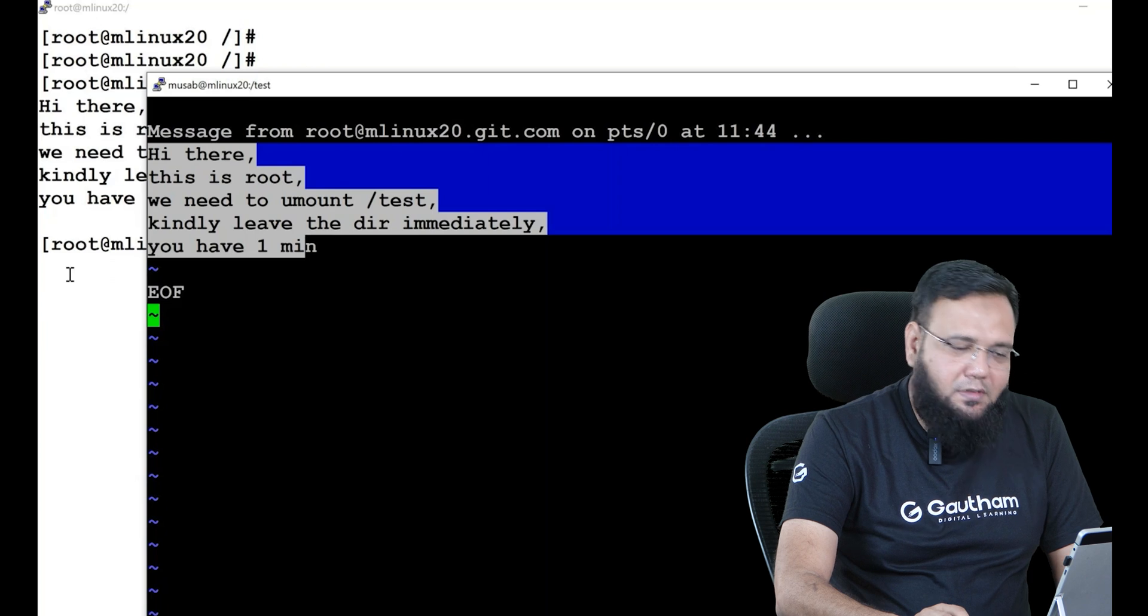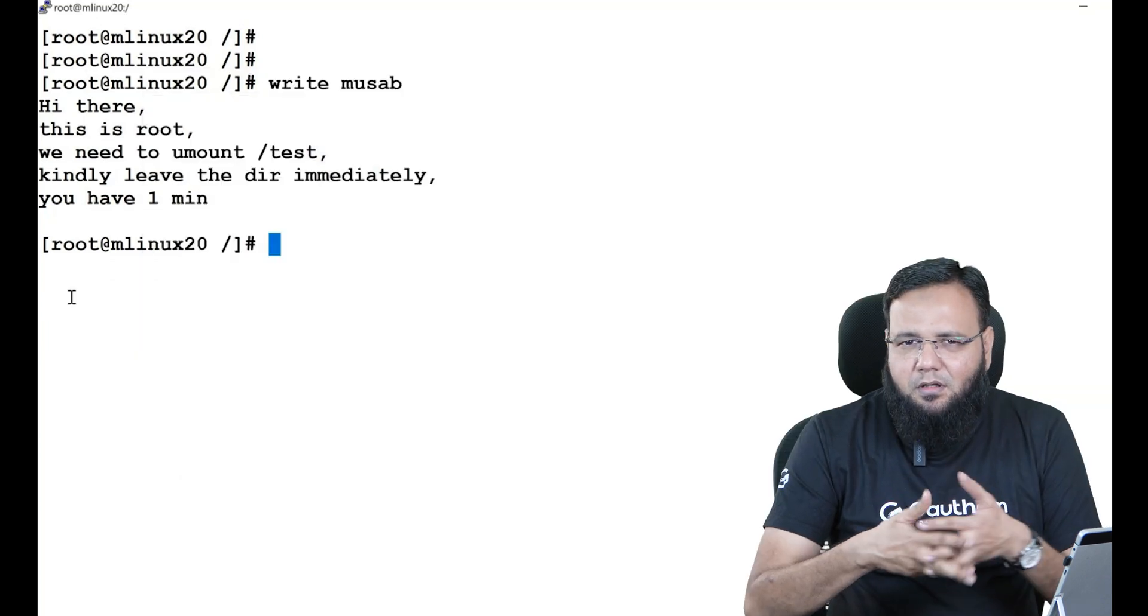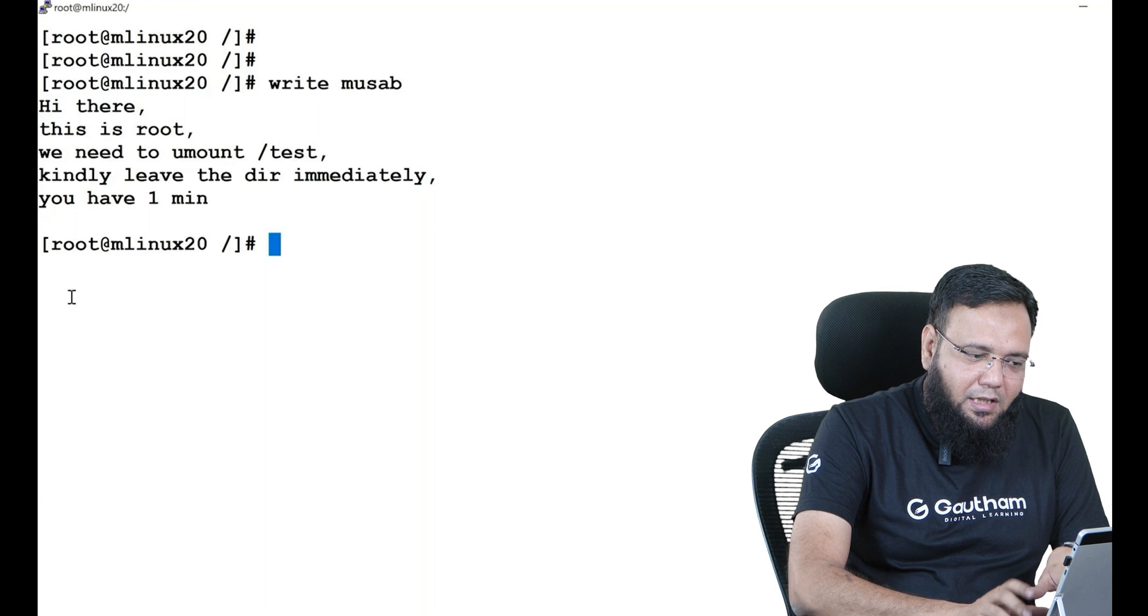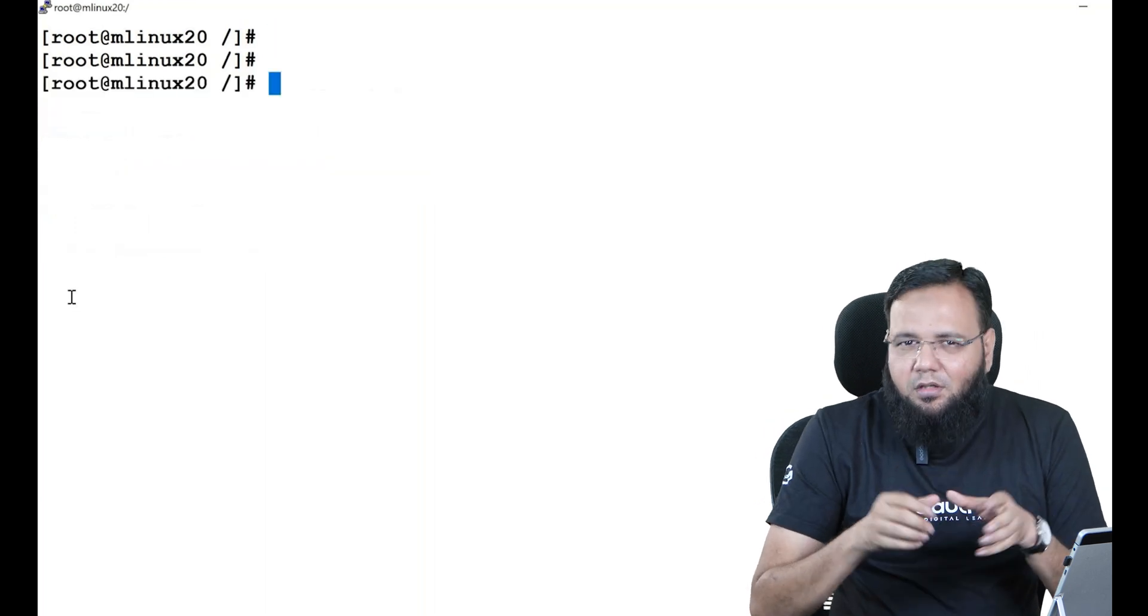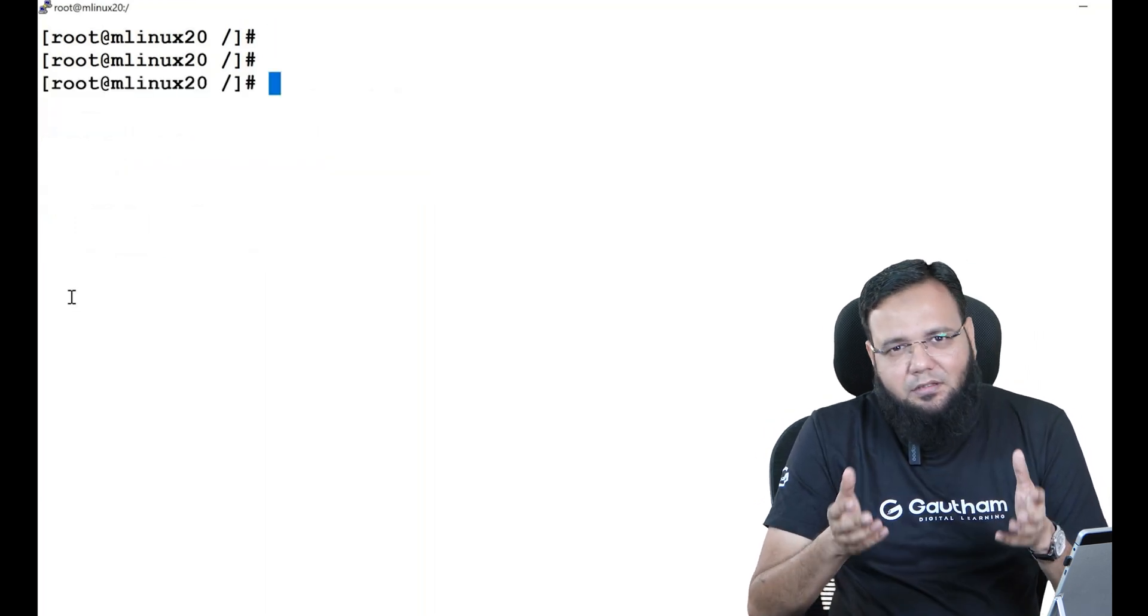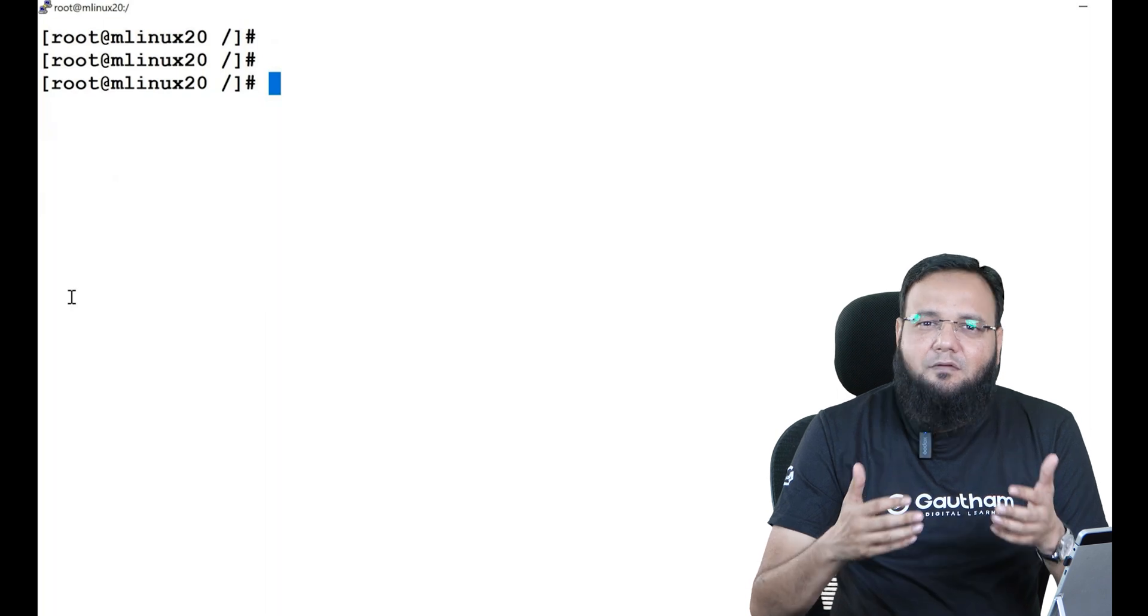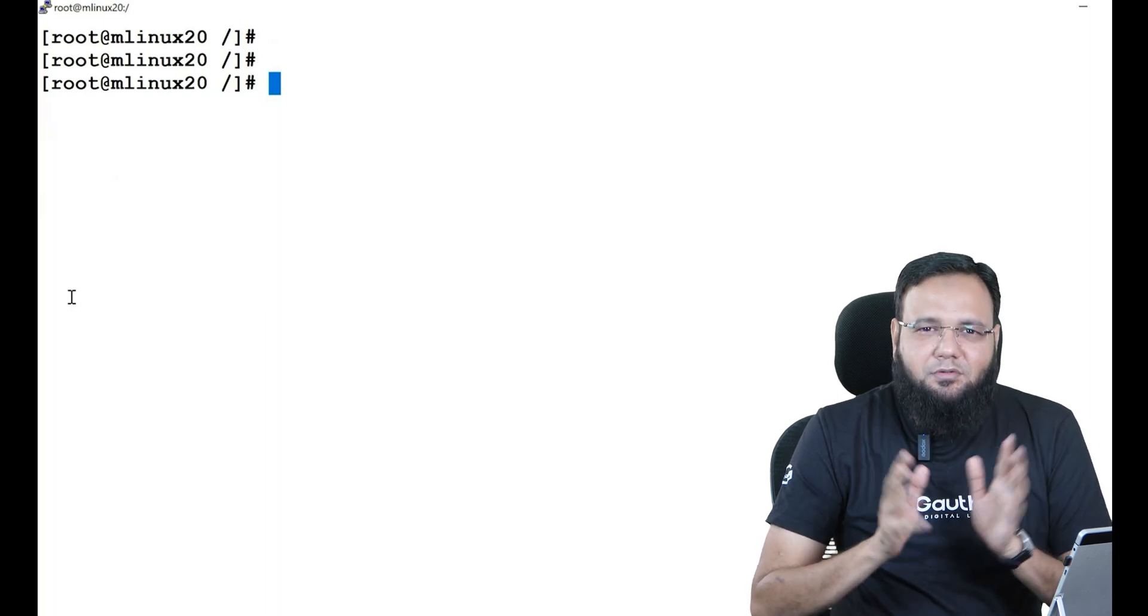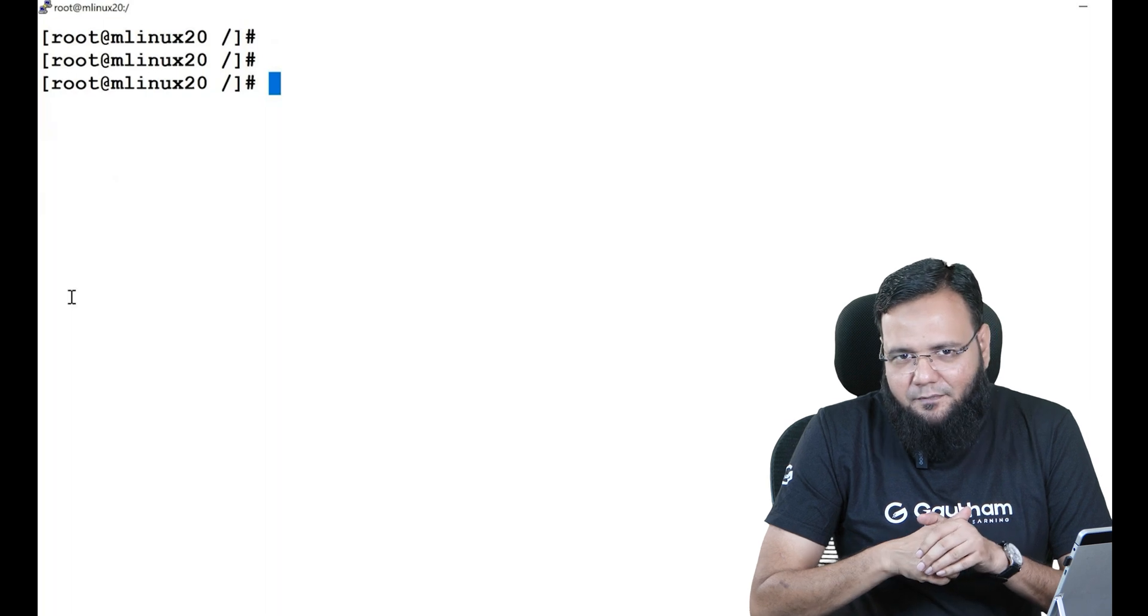Now even though you have given several messages, if there is no response and one minute is over, then you can take a forceful action. Although guys, in most of the cases the other people will respond back and with mutual collaboration we simply get out of the directory and the issue will resolve.